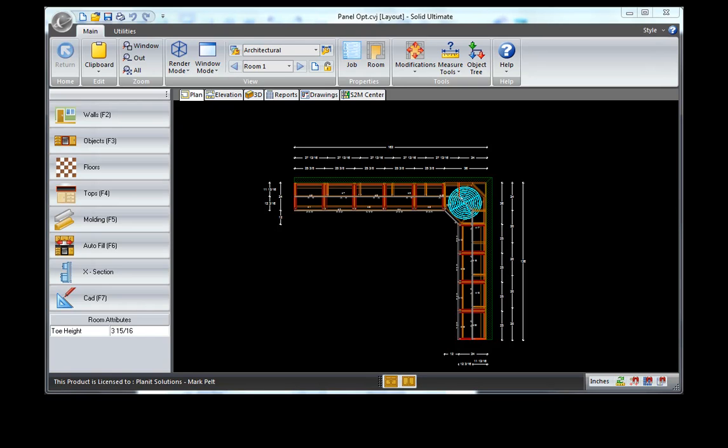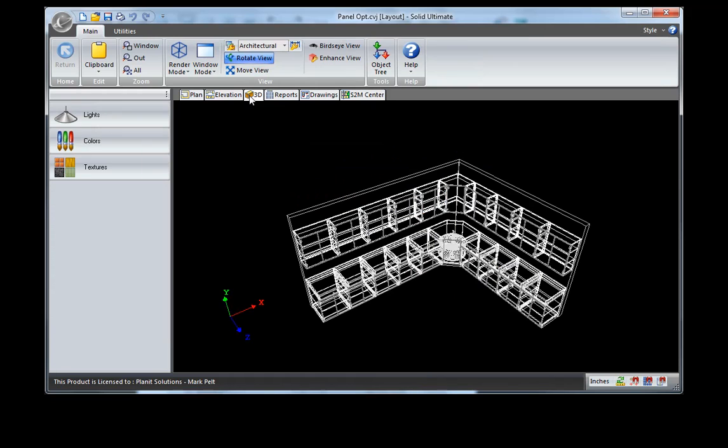In this video, we're going to be looking at the advantages of using the non-CNC panel optimization as opposed to standard cut lists. We're going to start with a basic room layout so we have some cabinets. Take a look at it here in 3D to get an idea of what we're working with.